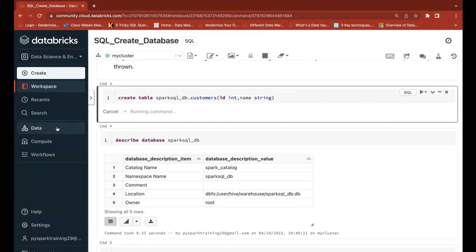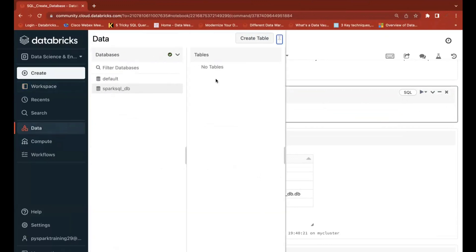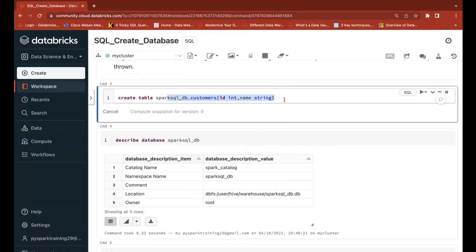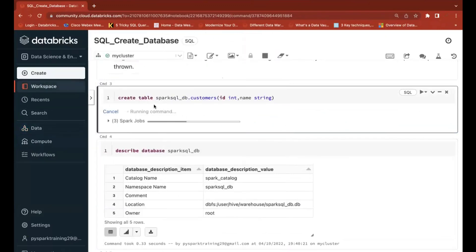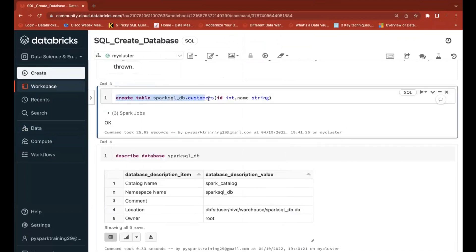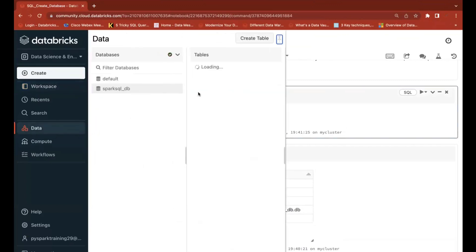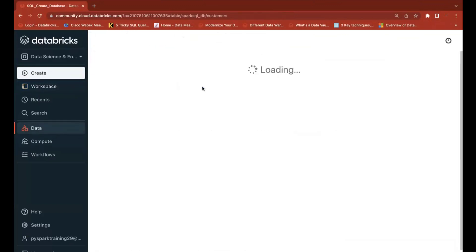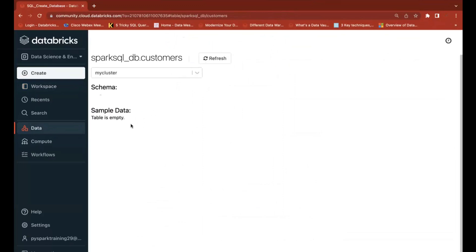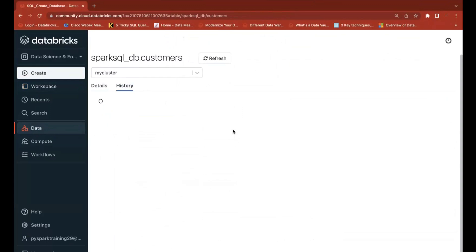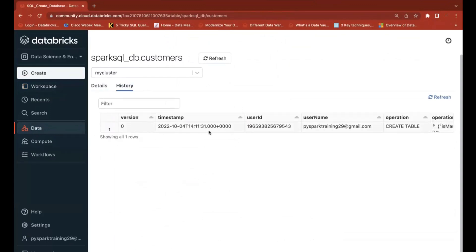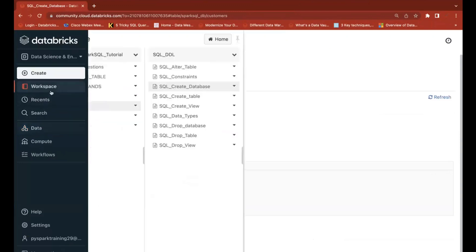If you click on Data, you can see the database. Initially no tables appear, but once creation is done you'll see the new table in the UI. Under Data you can see the table — creation is in progress. Whenever you create a database table in Databricks, the default table type is a Delta table. Once done, you can click on the table to see information about the columns. History is also available, since it's a Delta table with a Delta log.